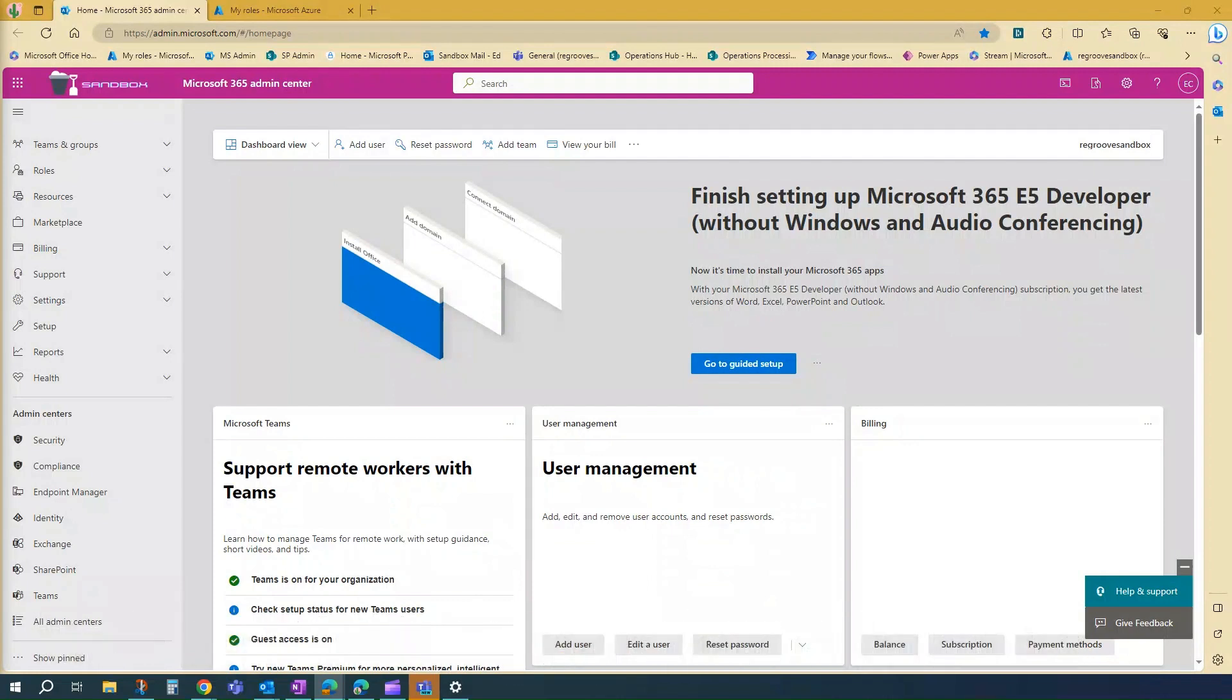Teams phone calling policies in Microsoft Teams are a set of settings that control and manage audio, video, and screen sharing experiences in Teams meetings.